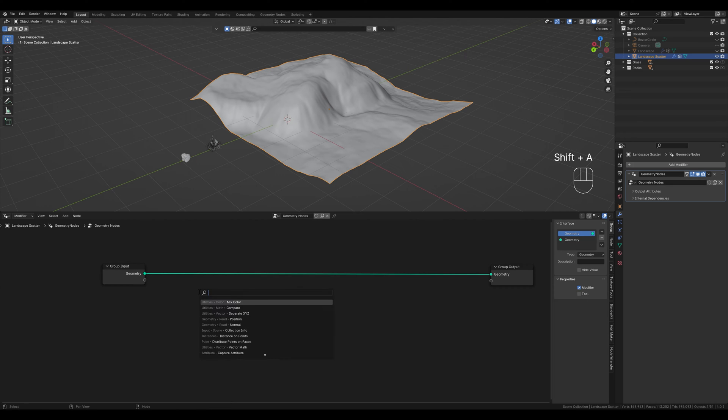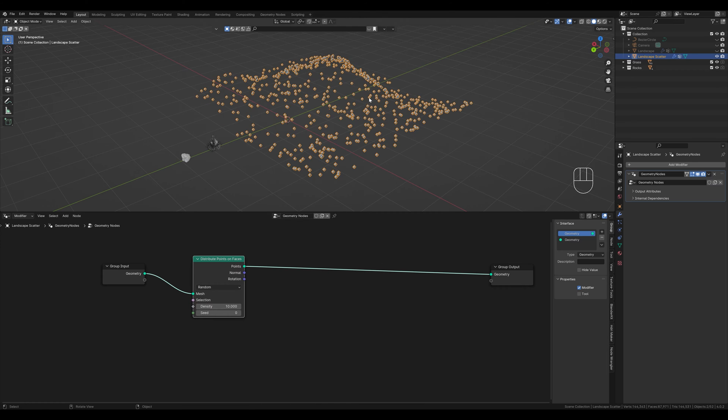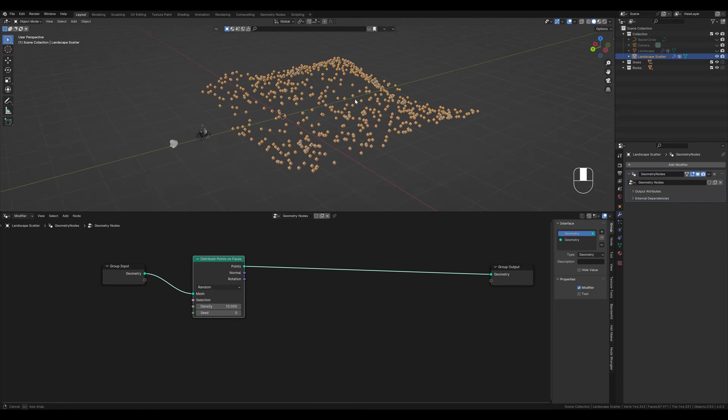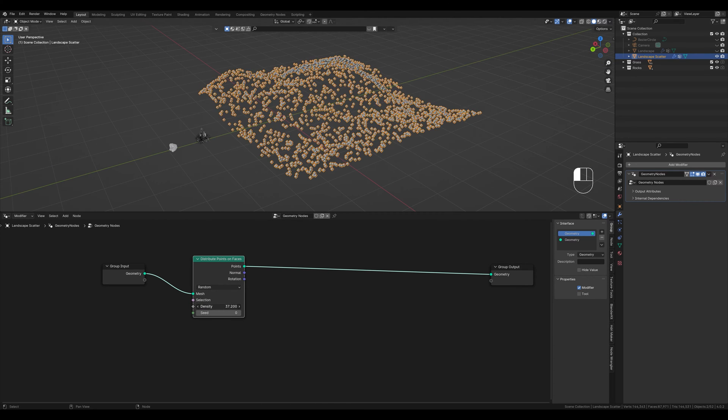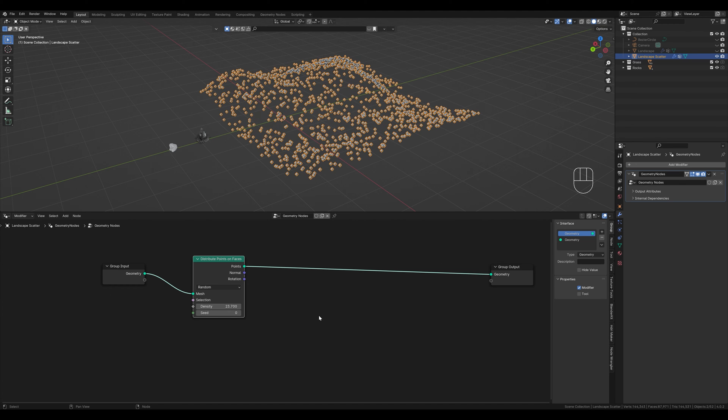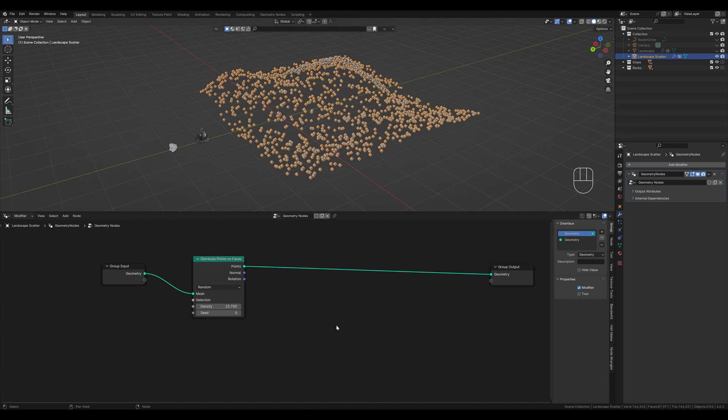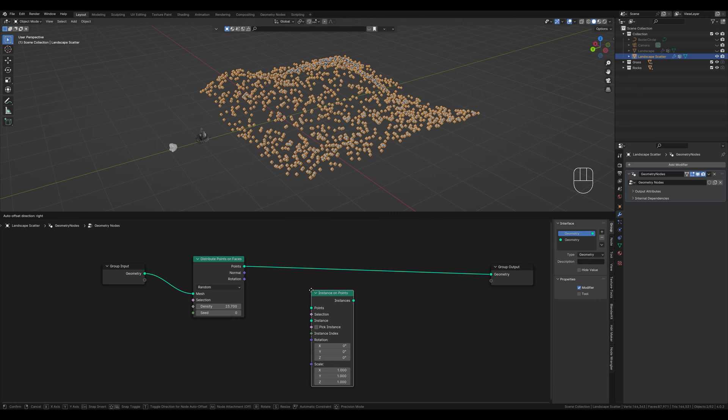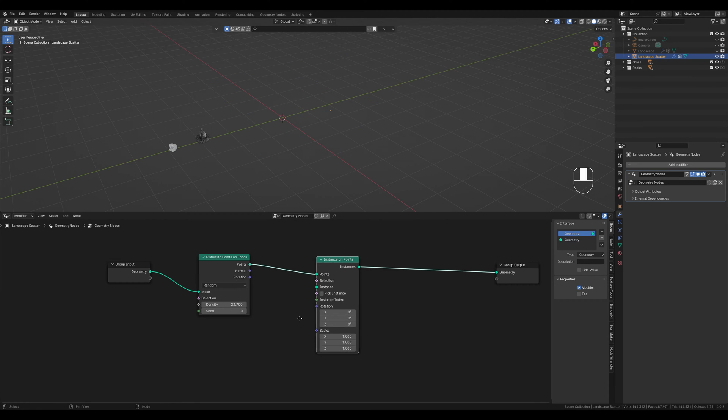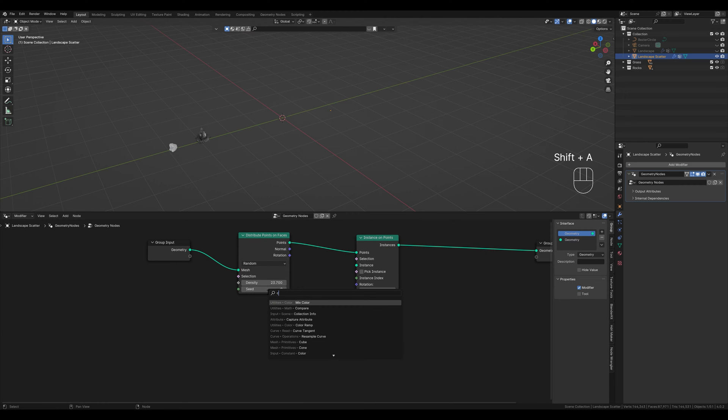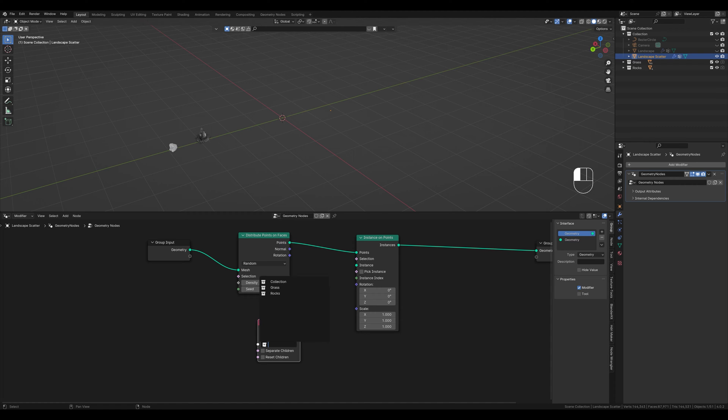First we create a distribute points on faces node. Now we can already see that points have been distributed on our mesh. We can increase or decrease the number here. However, we don't want points but instead our assets. With an instance on points node we can replace the points with our objects. We don't see anything at first because we haven't selected our objects yet. We can do this by creating a collection info node and connecting it. Here we have to select the collection from which we want to use the objects.